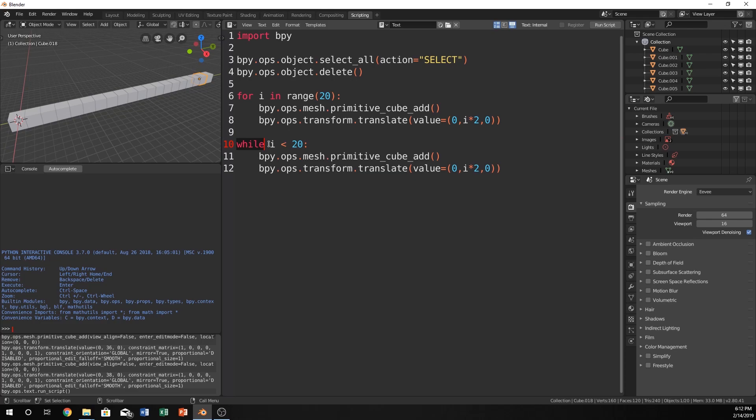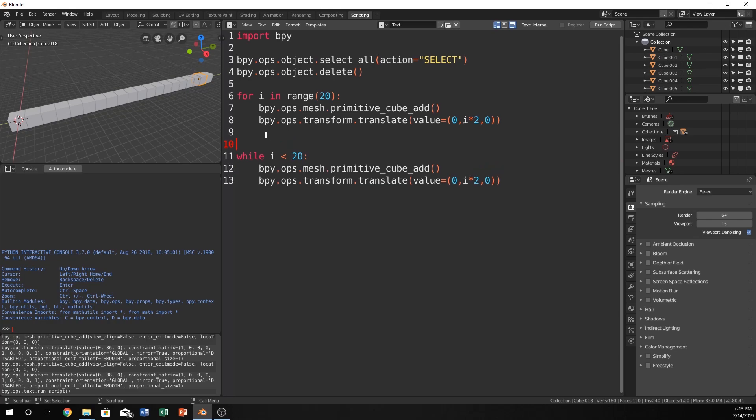Generally while using a while statement you wouldn't just use i. You would use some other condition or parameter like while something is true or while something is false. And it would keep doing something until it is true or false. And then it would get out of the while loop. But this is a really good example of how similar the for and while loops can be.